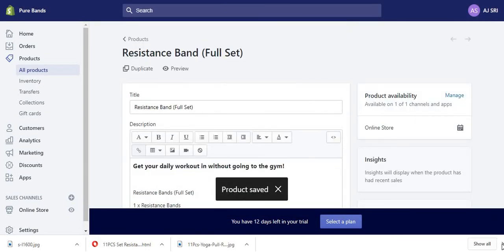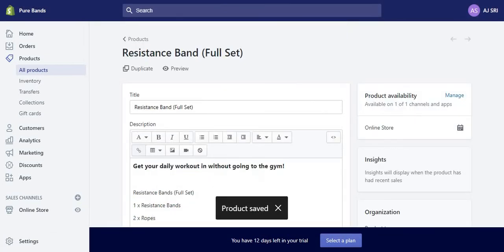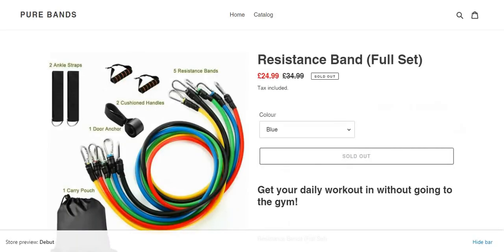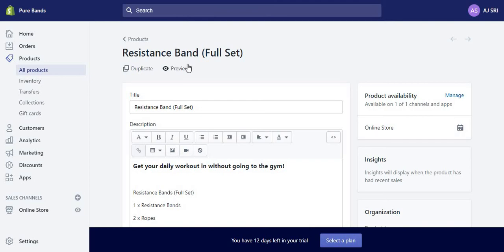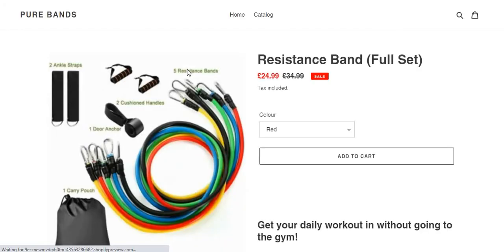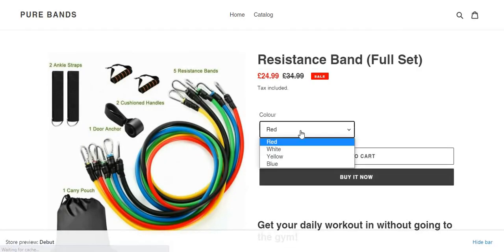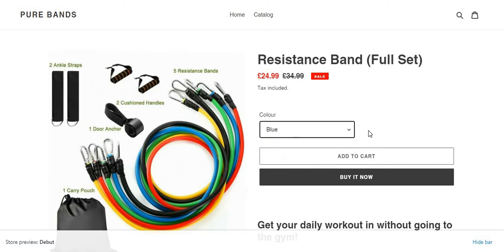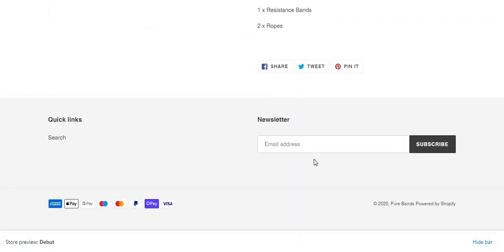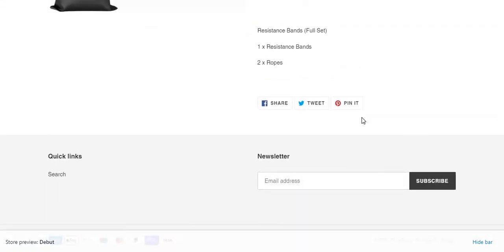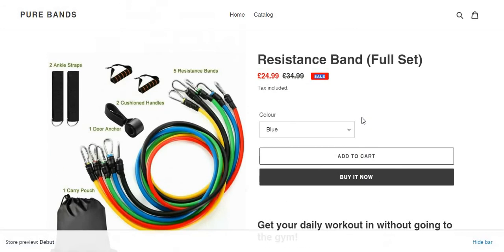Save. And what it should do now is it should be in stock. So I'm just going to refresh this page. Oops, what happened there? No, I'm just going to go back here. Preview. And the blue one should be in stock. Yep, so it is in stock. Sale, as you saw I put the price down on it. And yeah guys, this is pretty much it.